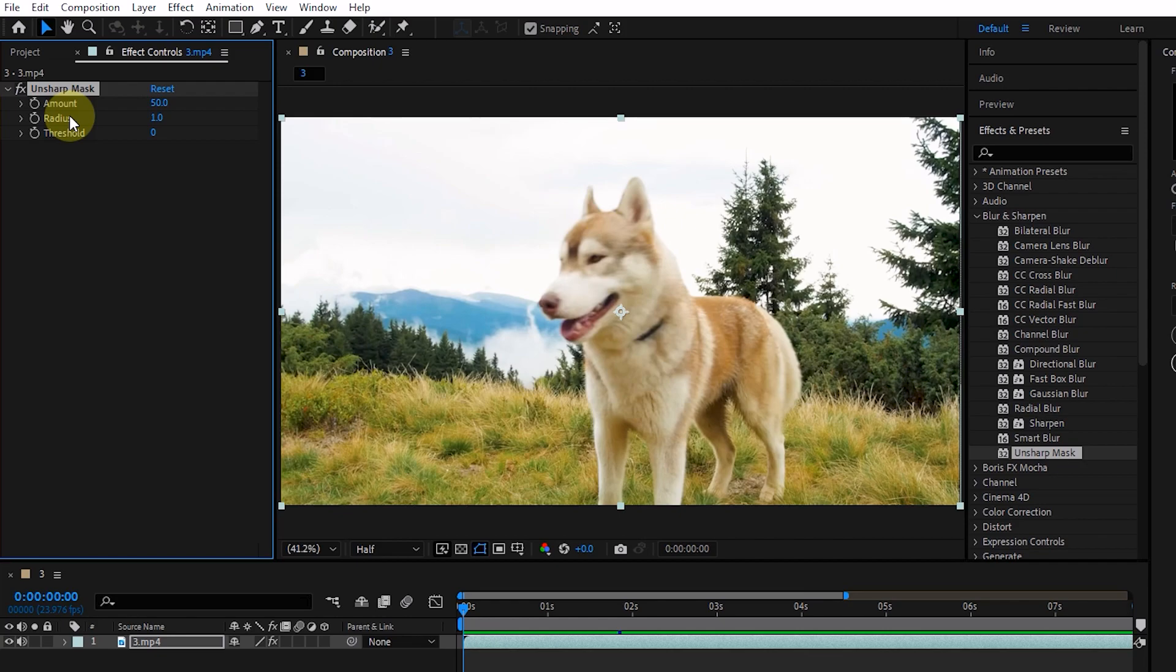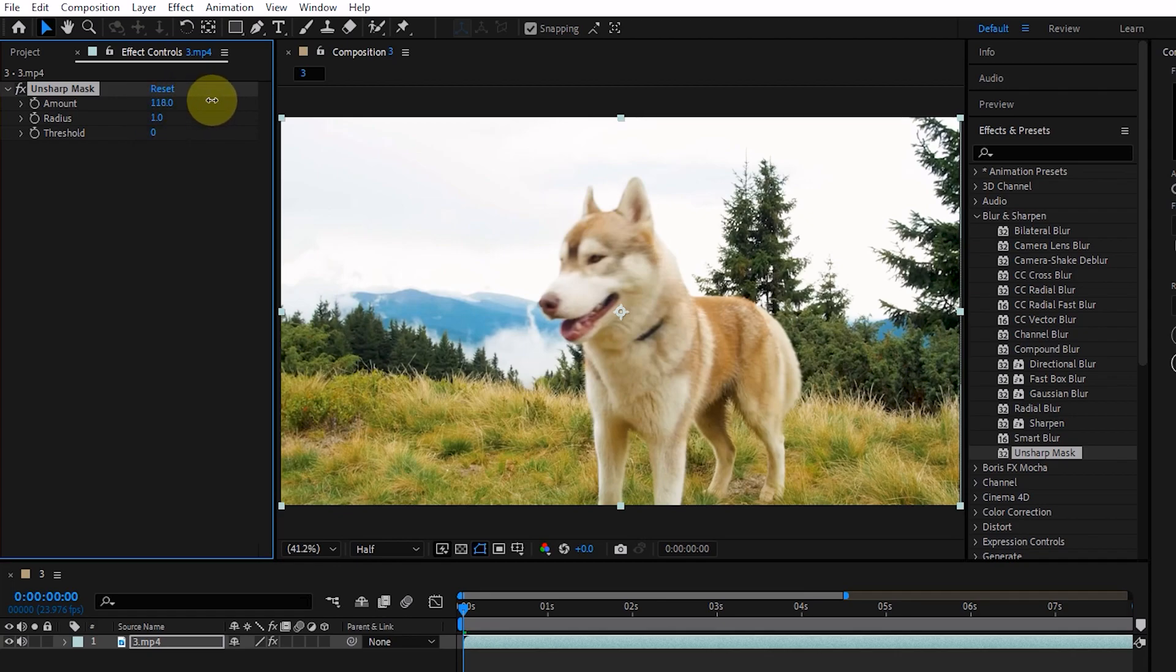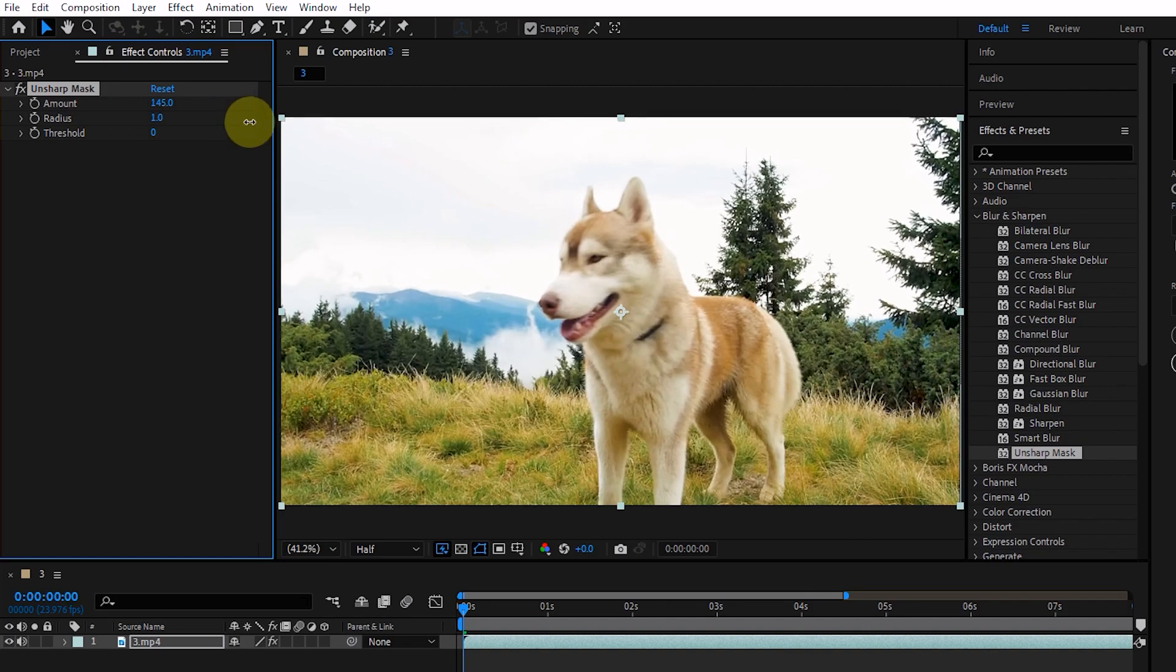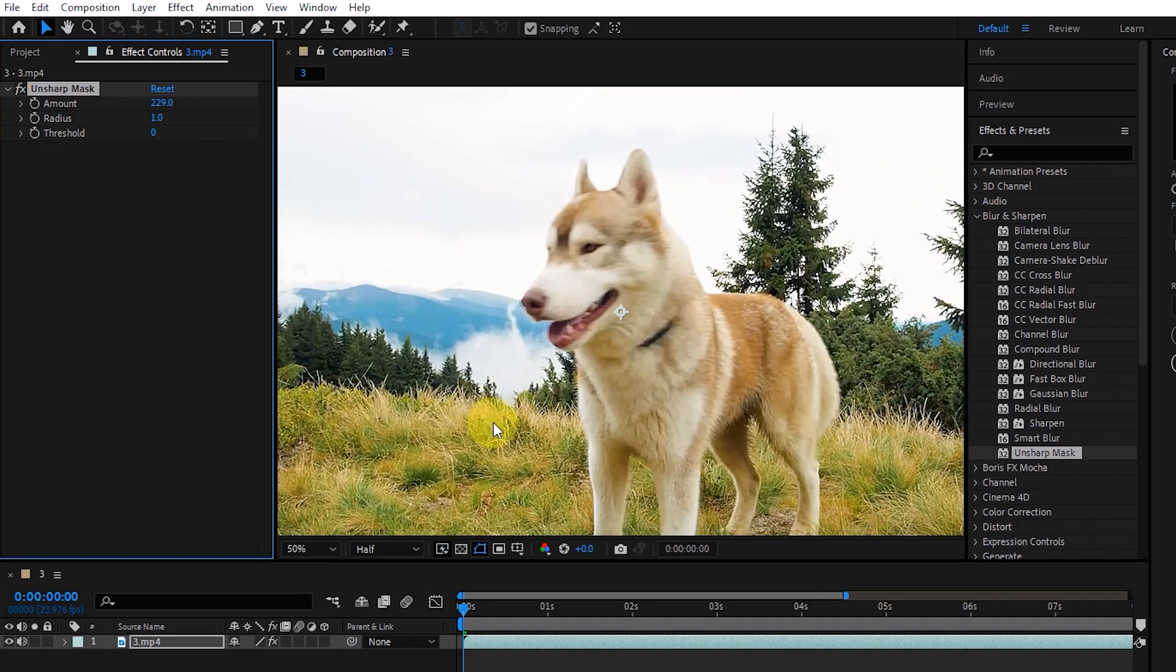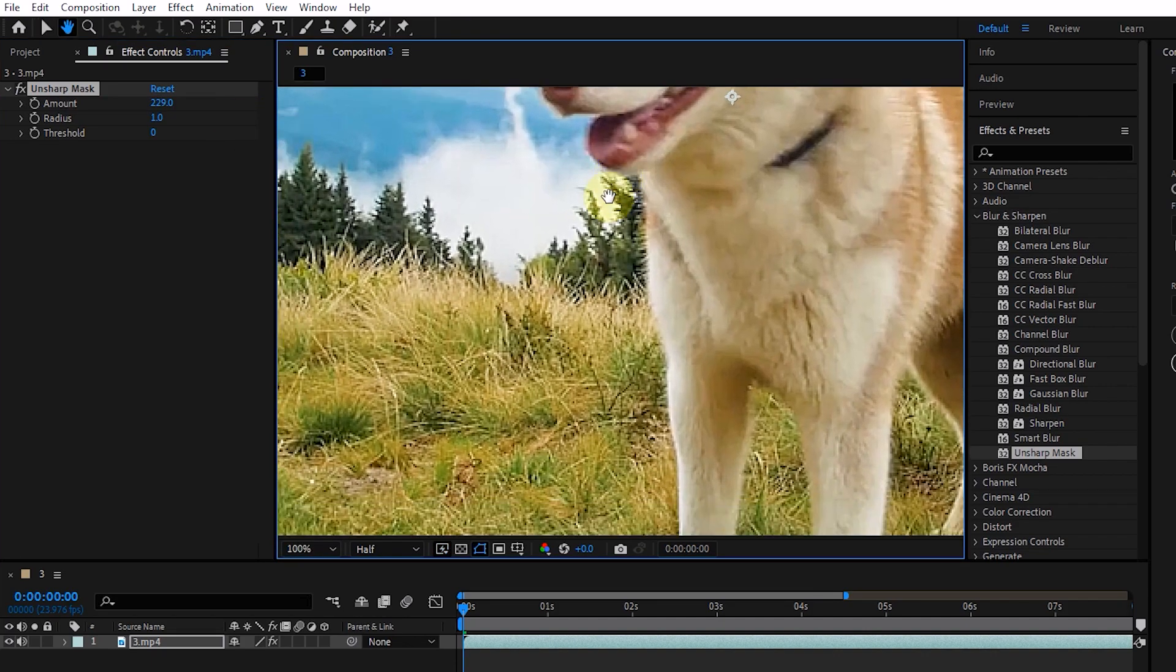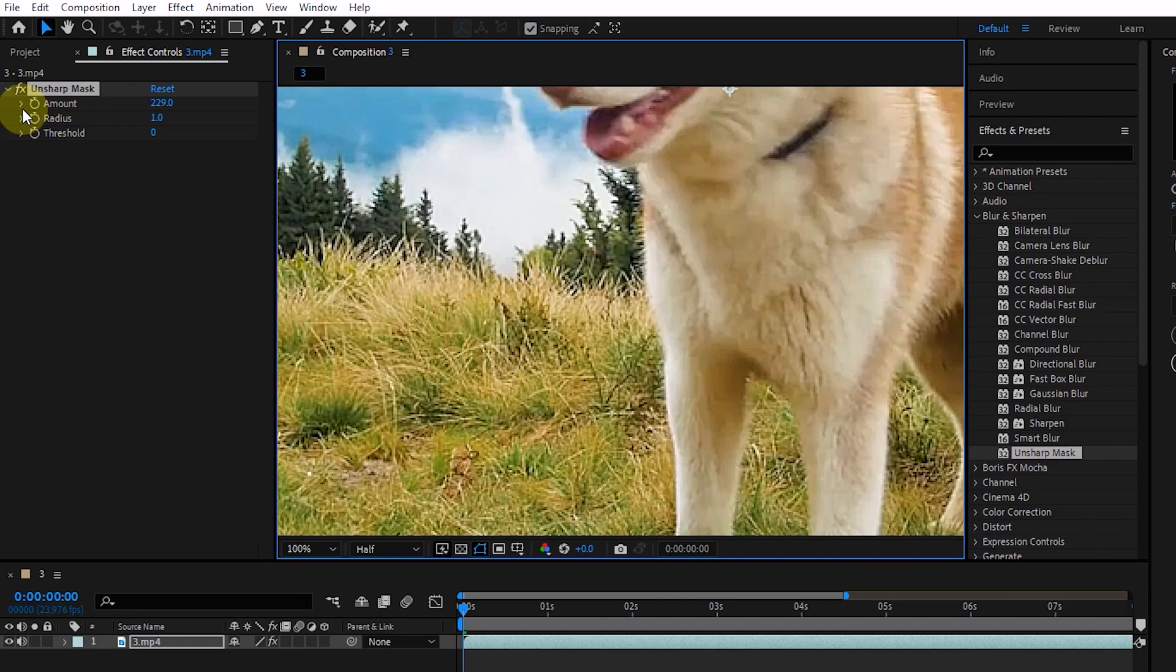This effect is used to refocus an image that appears blurry due to scanning, poor lighting, or other factors. By increasing the amount, the parts of the image that have contrast become more obvious. If I zoom in a bit, you will notice that now we can see more details in the image.